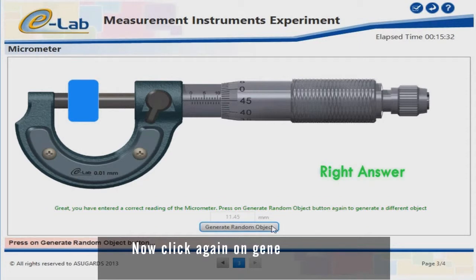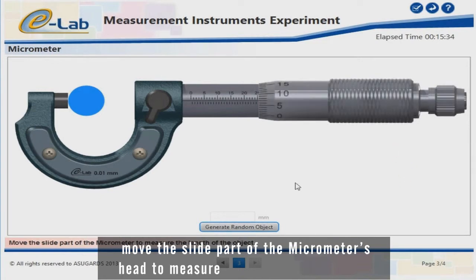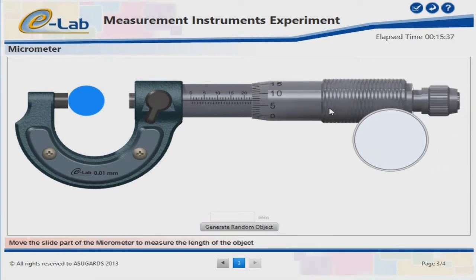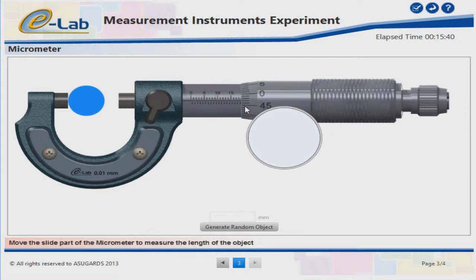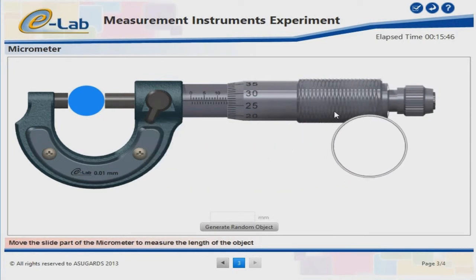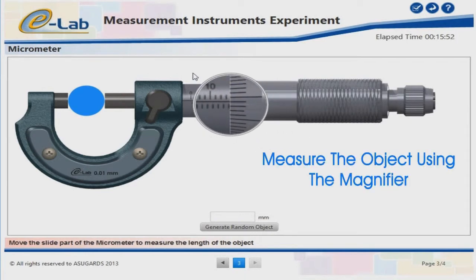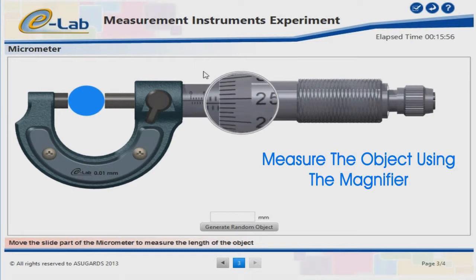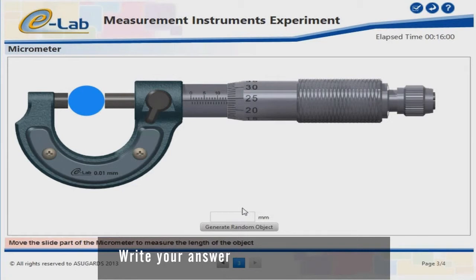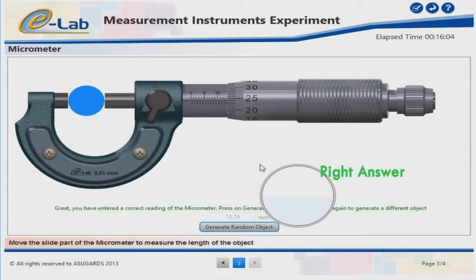Now click again on Generate Random Object to generate a new object. Move the slide part of the micrometer's head to measure the length of the object. Measure the object using the magnifier. Write your answer in the designated box. Well done — right answer!